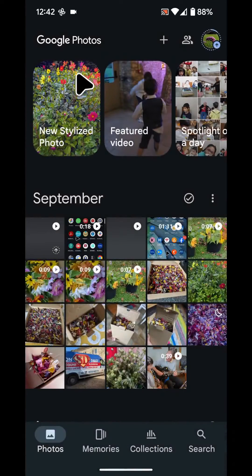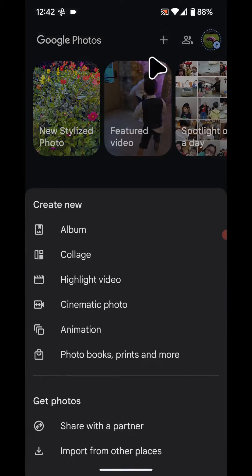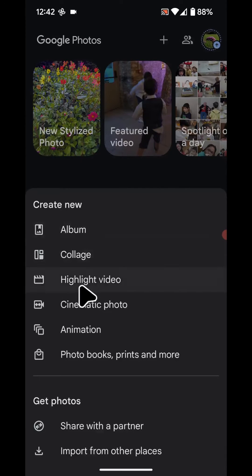Next, tap on the plus icon on the top right side of the screen. Now select highlight video.